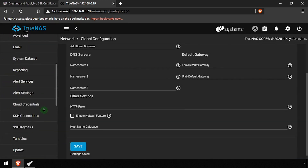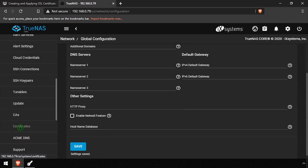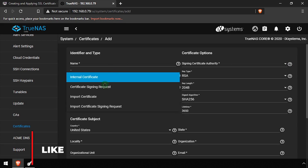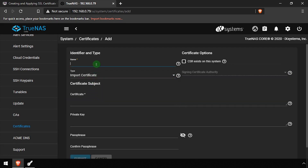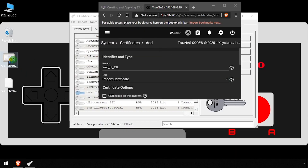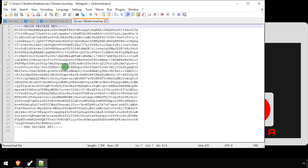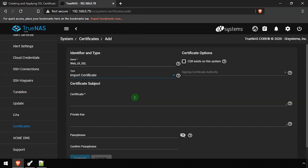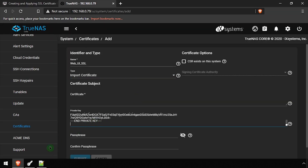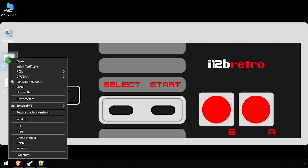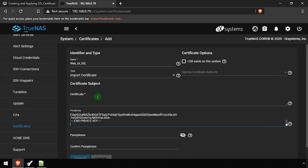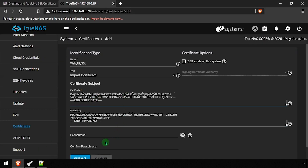Next, select System Certificates from the left navigation menu. Click the Add button at the top right of the screen. Select Import Certificate from the Type drop-down, then enter a friendly name to identify the certificate. On your desktop, open the exported certificate and key file in a text editor. Copy the contents of the key file to your clipboard, then back in the web UI, paste it in the private key field. Follow the same steps to copy the contents of the certificate file into the certificate field in the web UI. Once completed, click the Submit button at the bottom of the form.